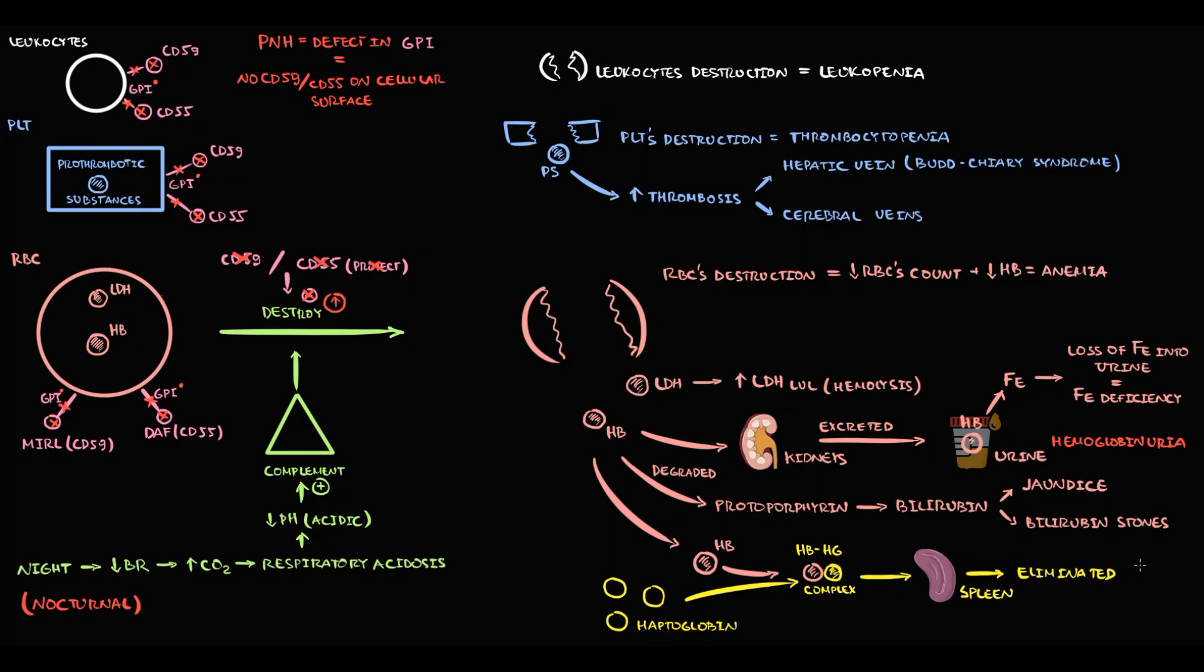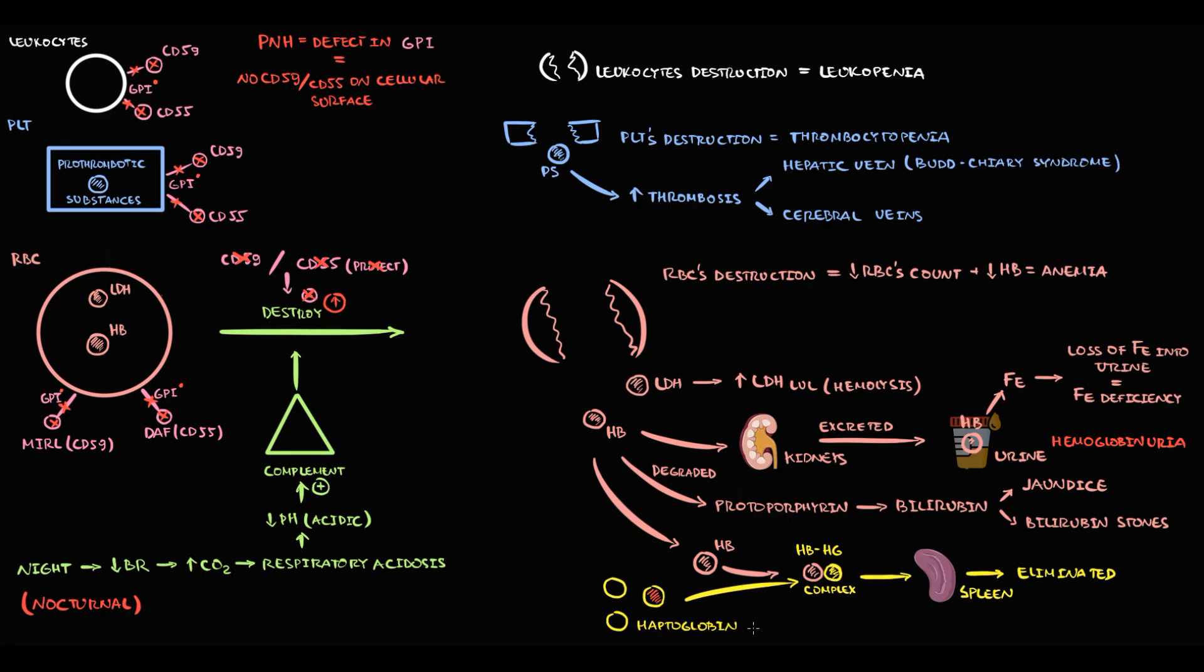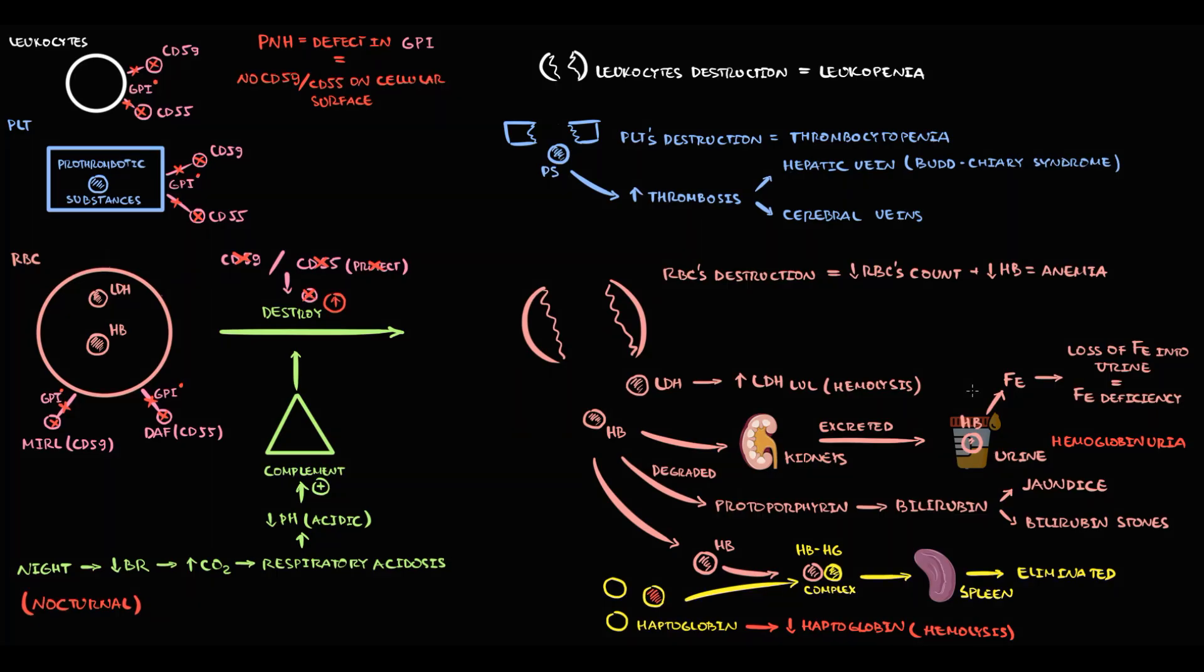Because we use one haptoglobin molecule to eliminate free hemoglobin molecules, with the release of free hemoglobin molecules into the blood, the level of haptoglobin molecules decreases. And decreasing haptoglobin level is a well-known marker of hemolysis.